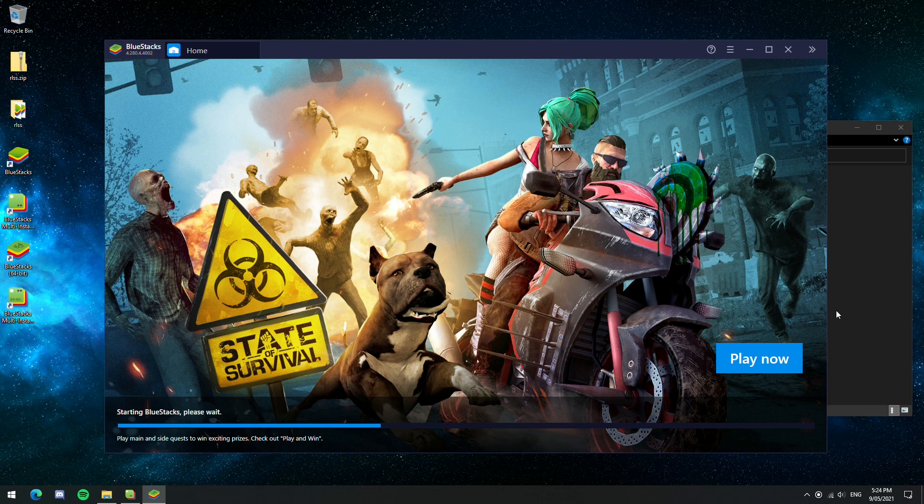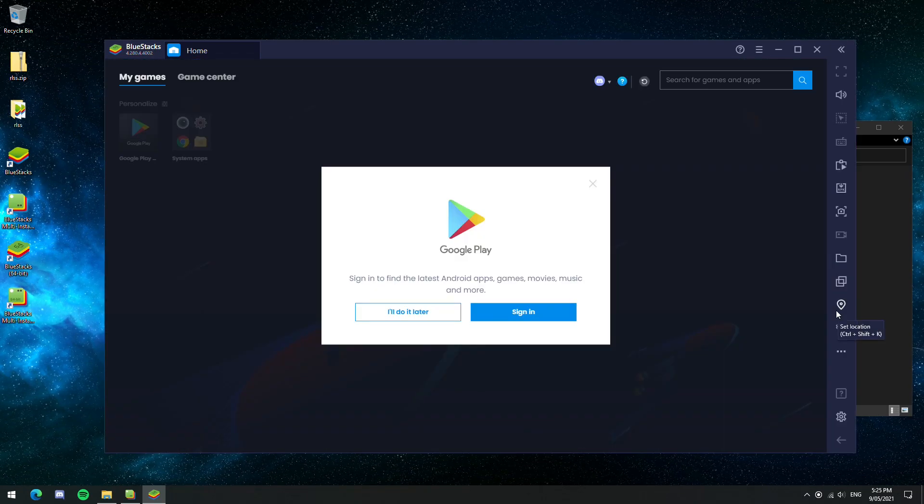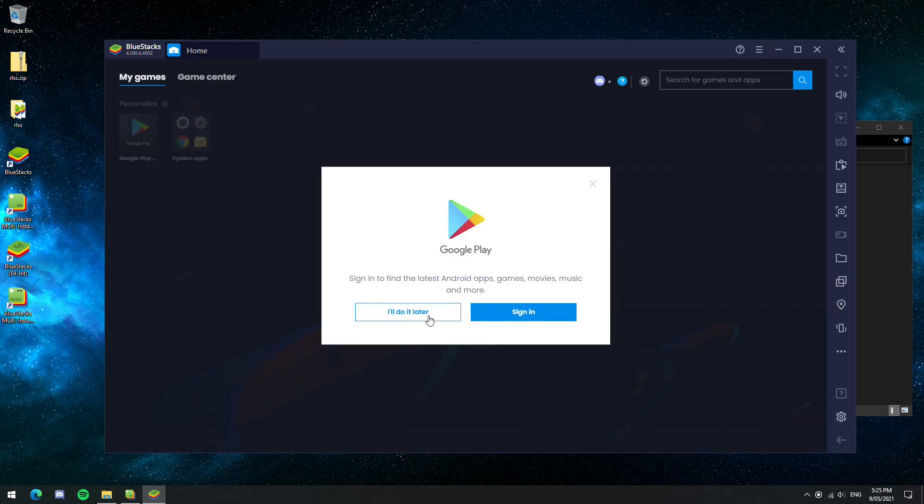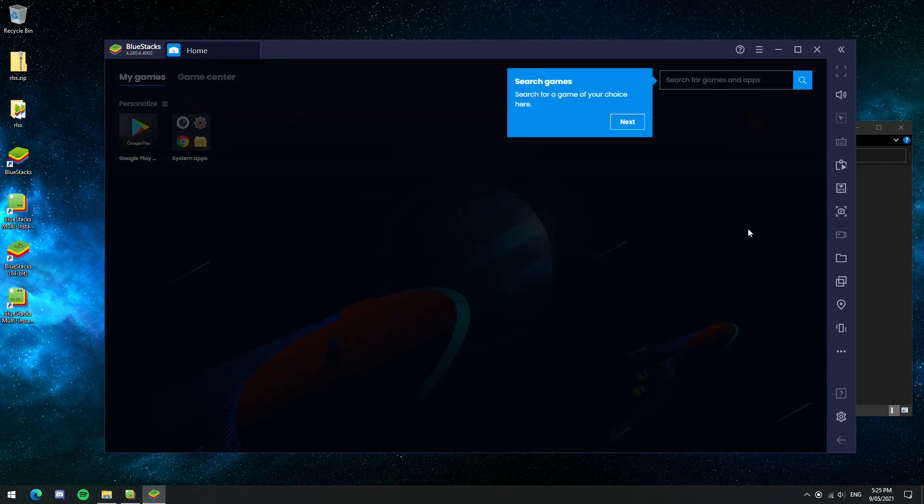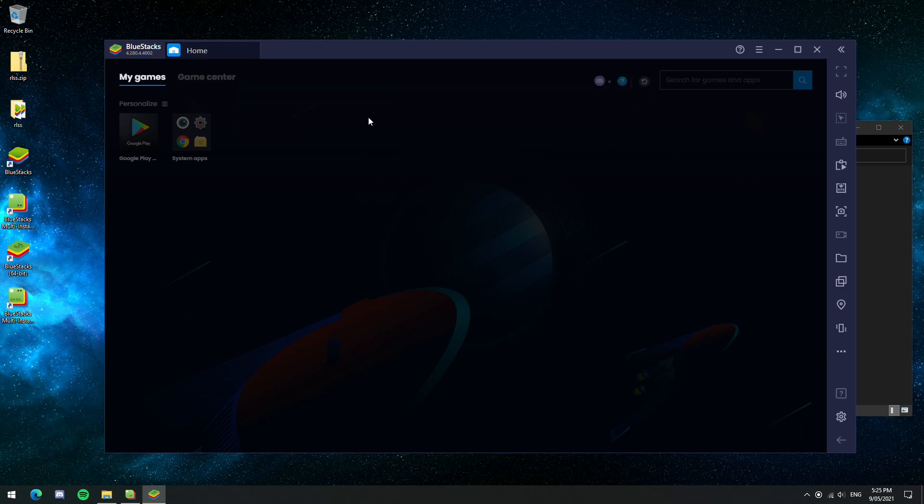So now that that's done, we just want to click start on the Bluestacks N-64. Once Bluestacks is loaded, I'll do it later, but you really should log in here because you will need to be signed in to Google for later.